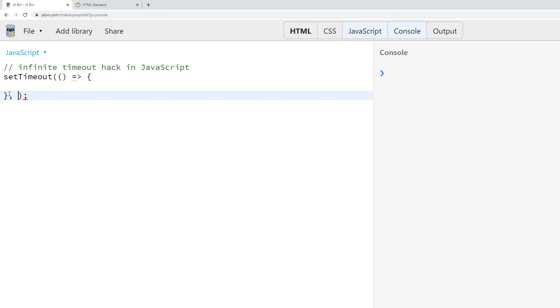In this case we could say 2,000 milliseconds, which is equal to two seconds, and we could log "complete".